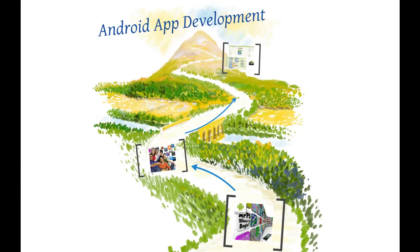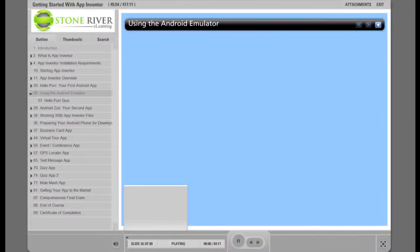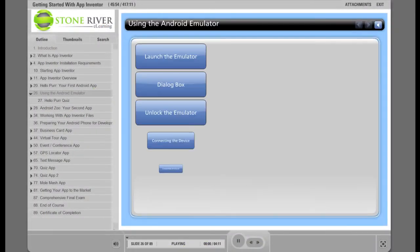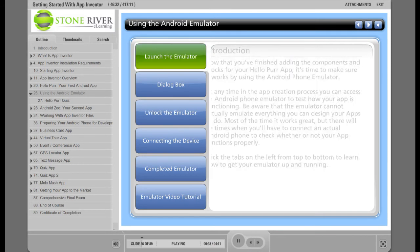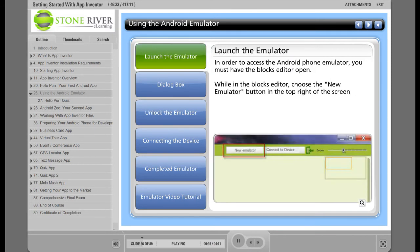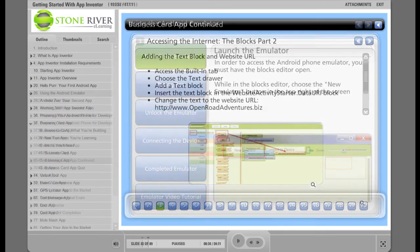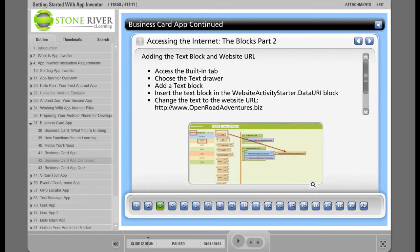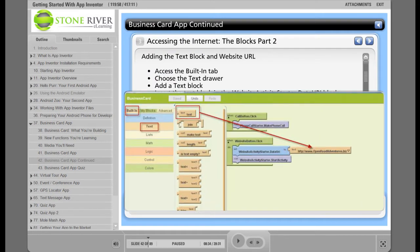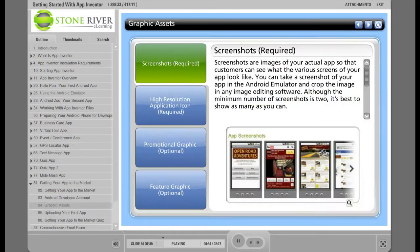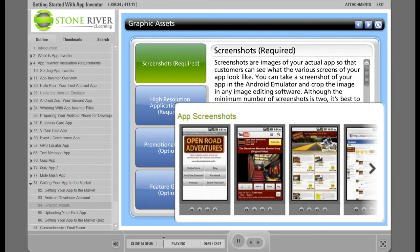The course is presented in straightforward, easy-to-understand language and includes step-by-step instructions on everything from installing free App Inventor software to submitting your first app to Android marketplaces like Google Play.